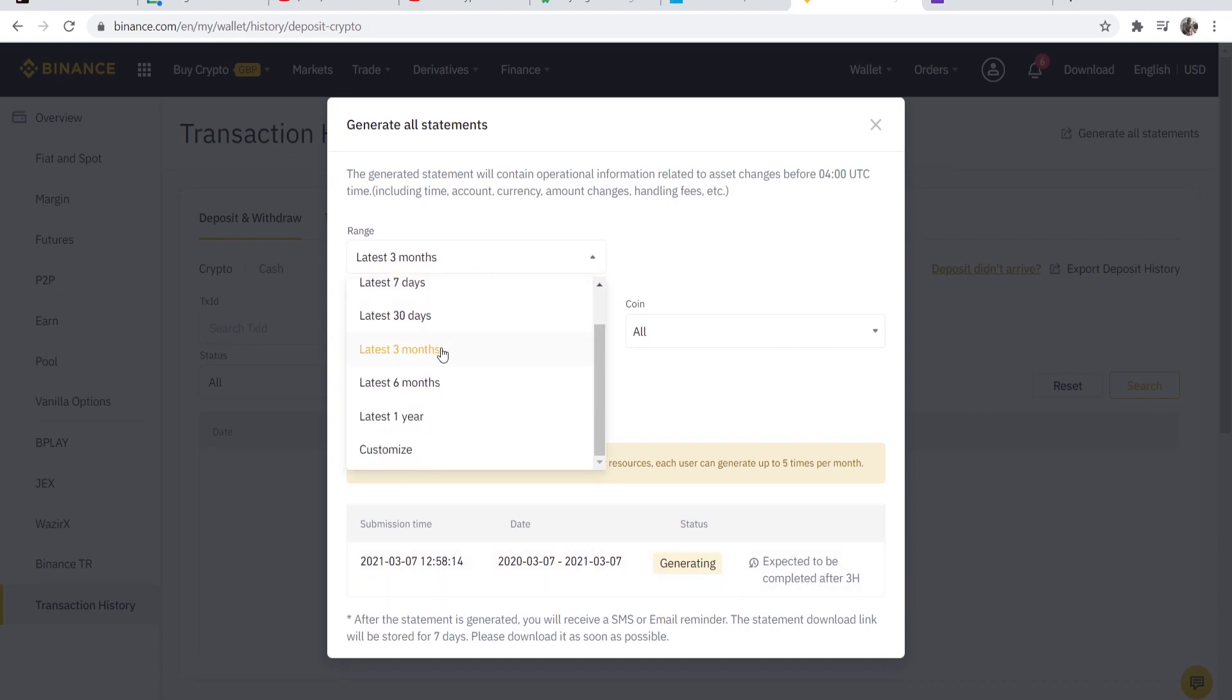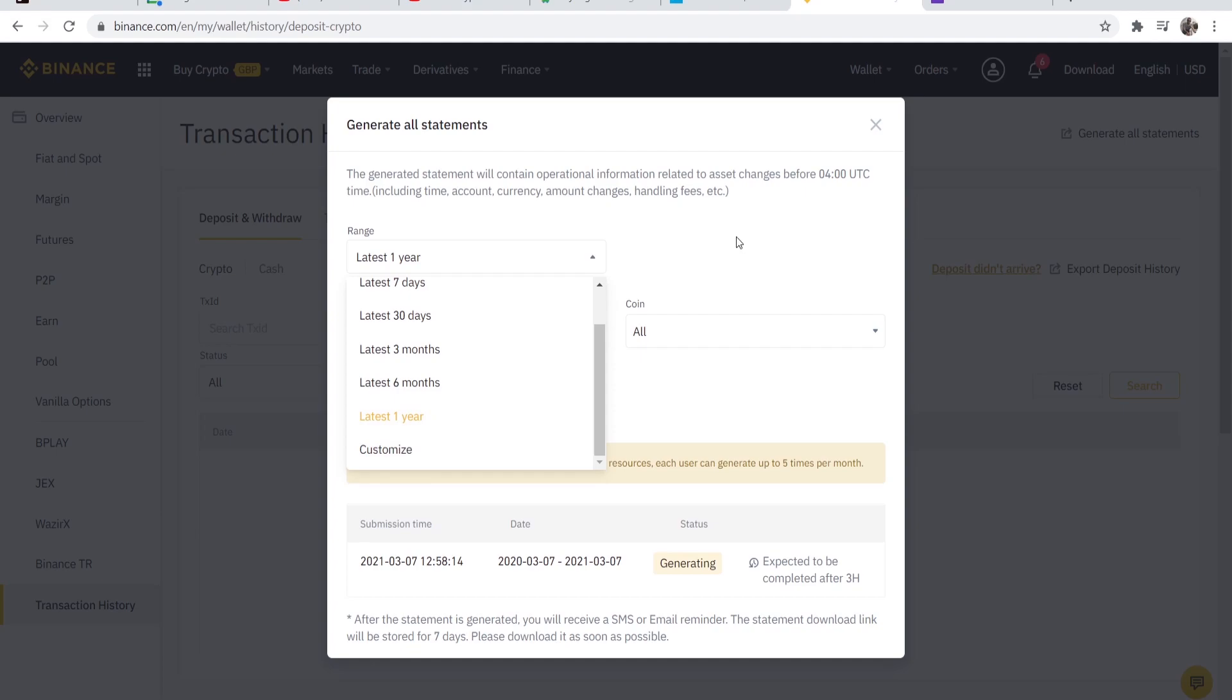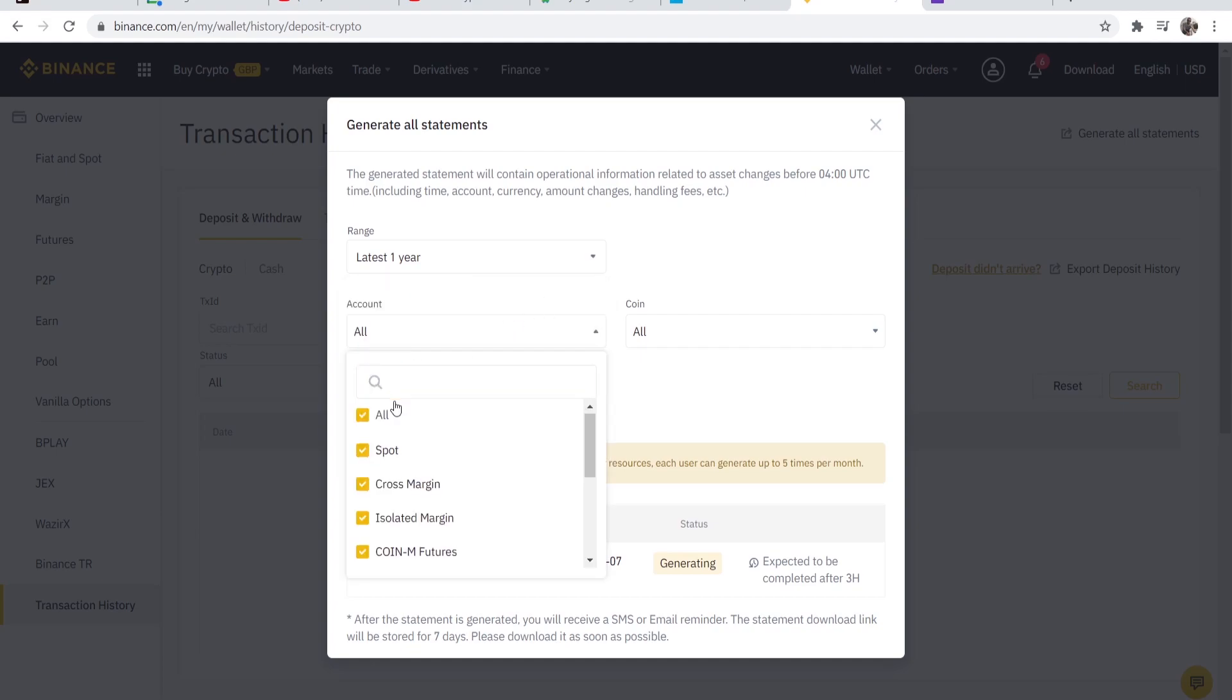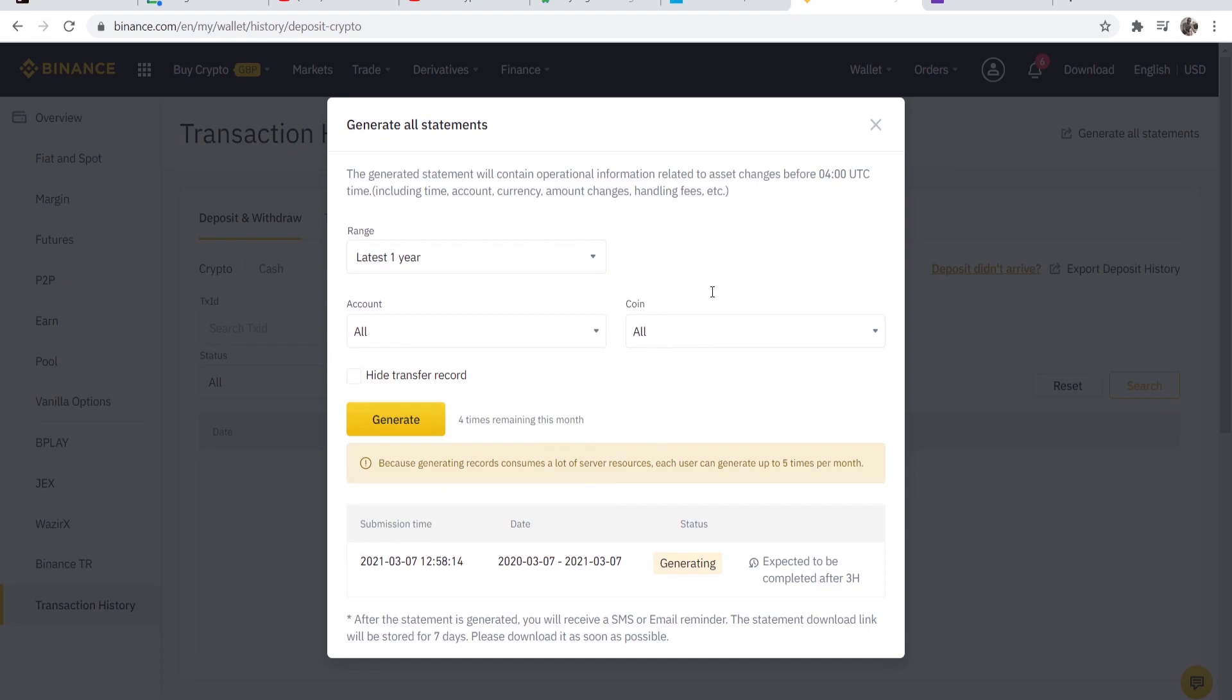You can choose the range that you want to generate your statement. I'm going to choose one year but you could customize this to whatever range you need. I'm going to leave the account on all and the coins on all as well because we want a statement for the whole account.